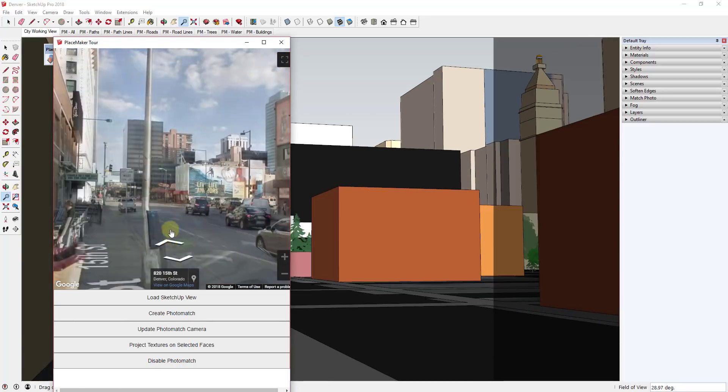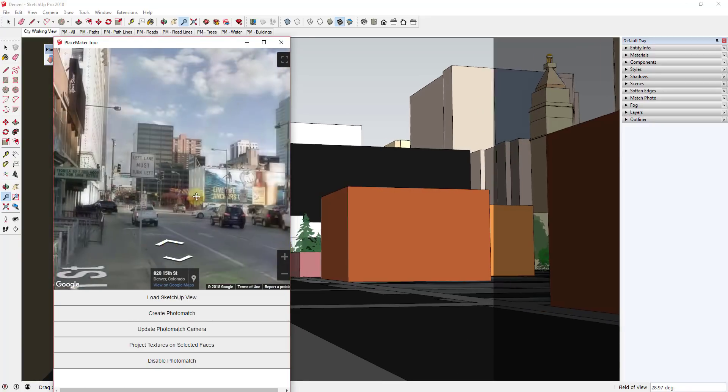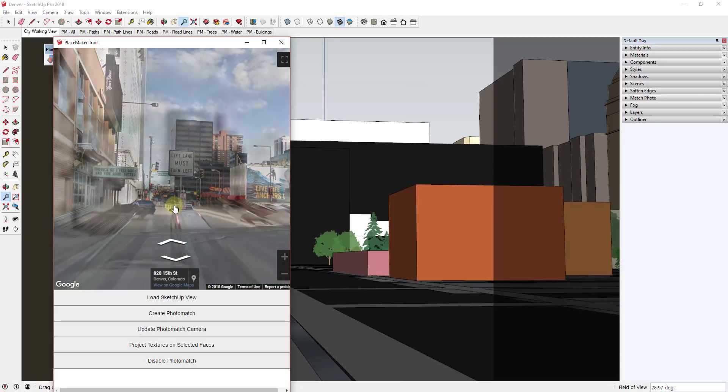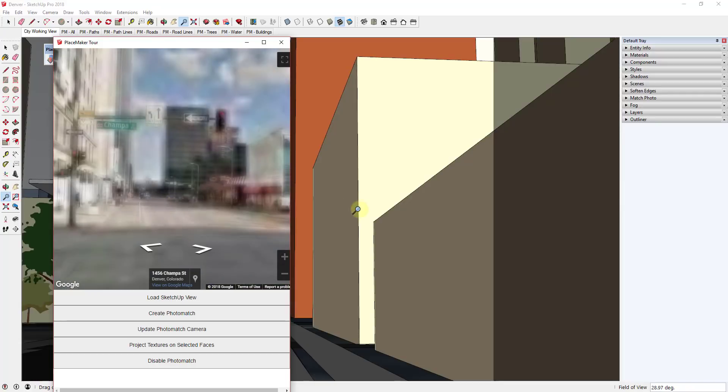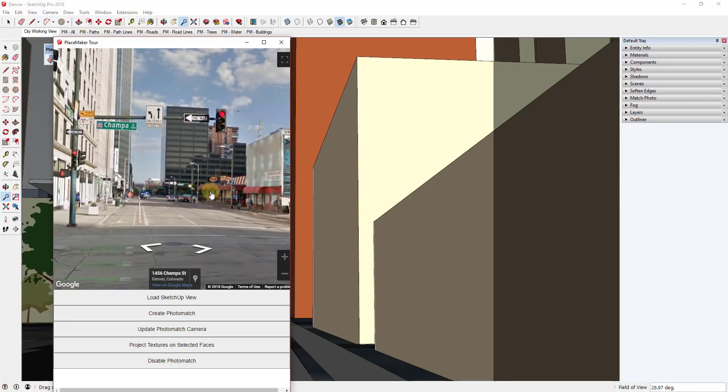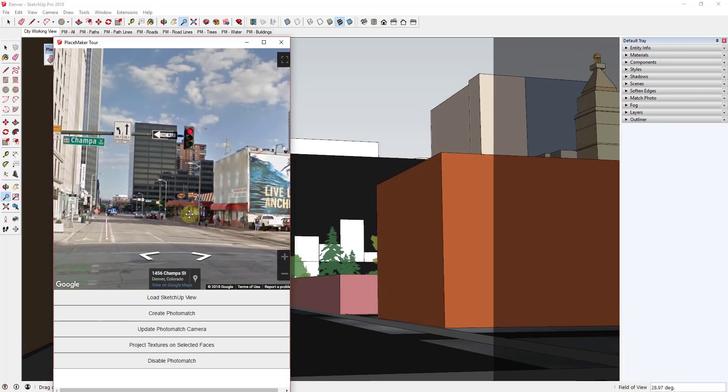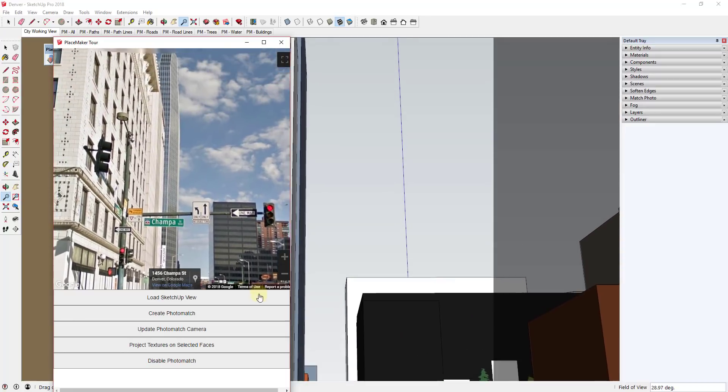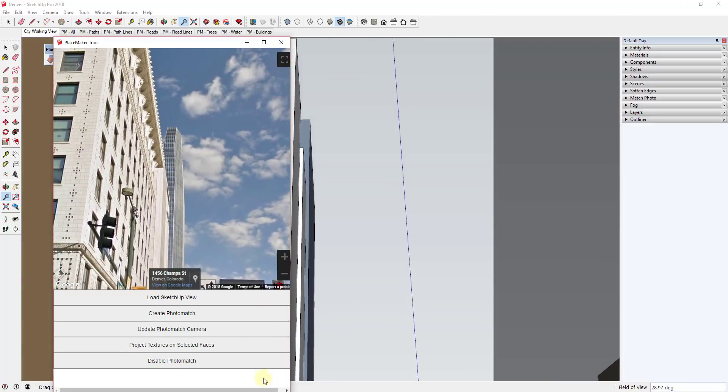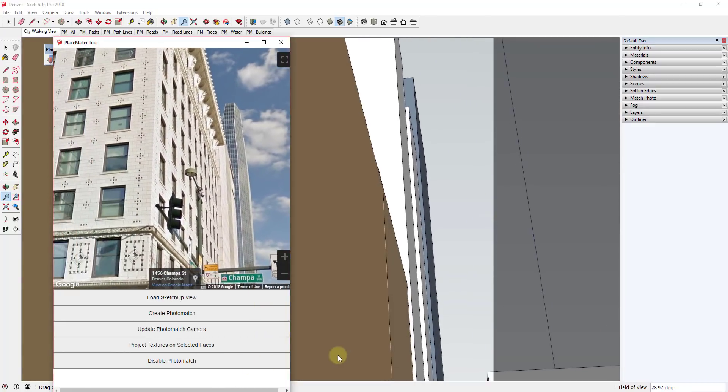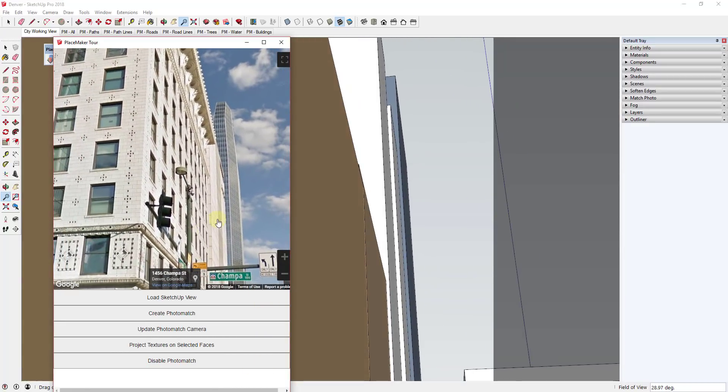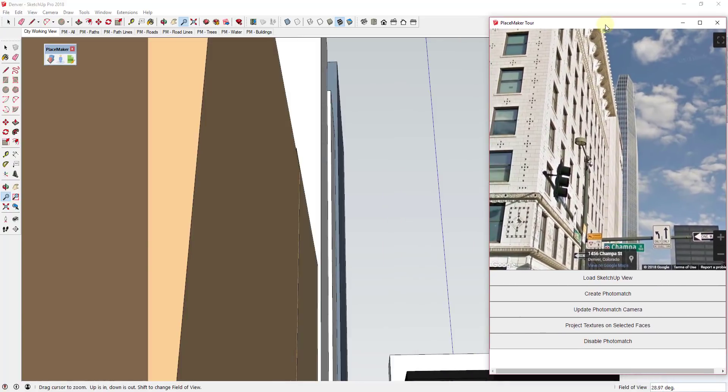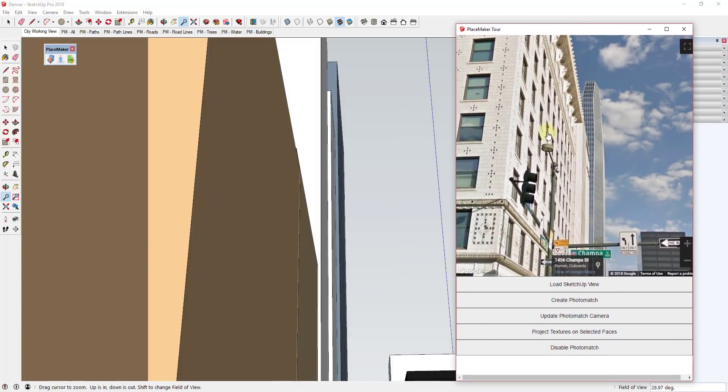And what you'll notice is as you move around in street view, you can see how your views are kind of synced up. And your PlaceMaker view will adjust along with this so you can see the tall buildings in here. This actually works really well with a second monitor.